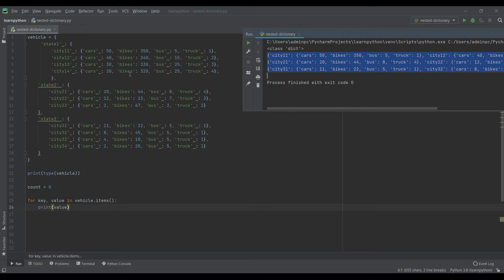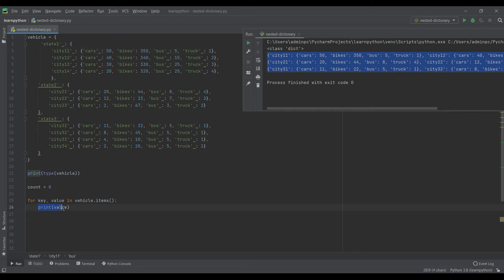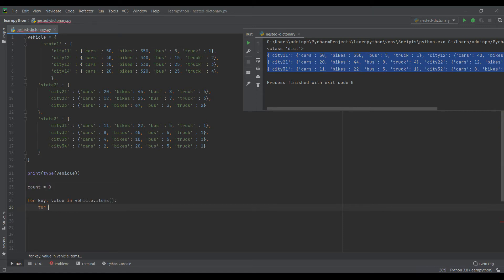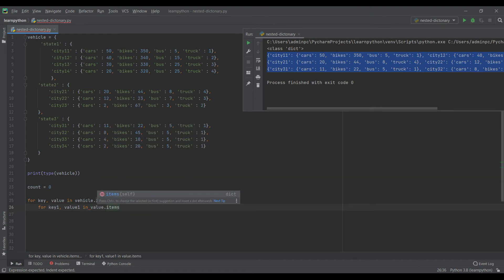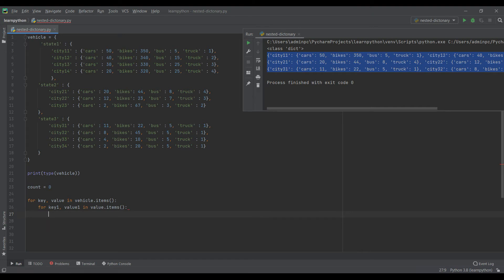We'll use this technique to access all keys and their corresponding values and try to reach the key 'bus'. Since there are three nested dictionaries, for each one I need to create a for loop. So the first loop accesses the outer keys, and now I'll add a second for loop: for key1, value1 in value.items().